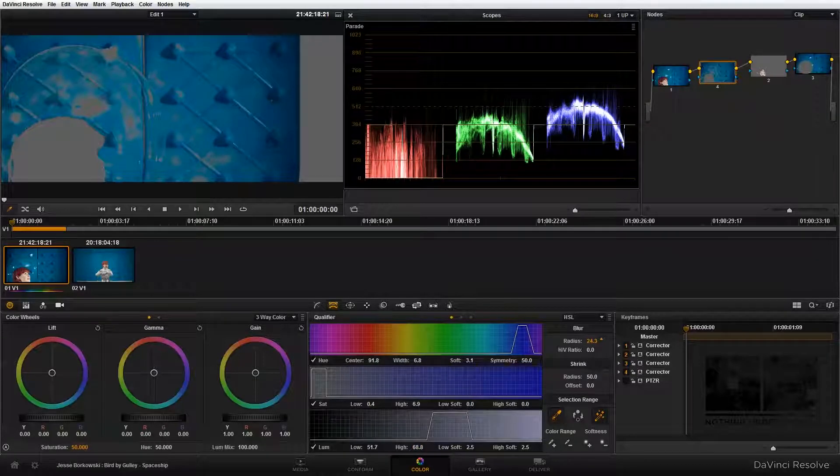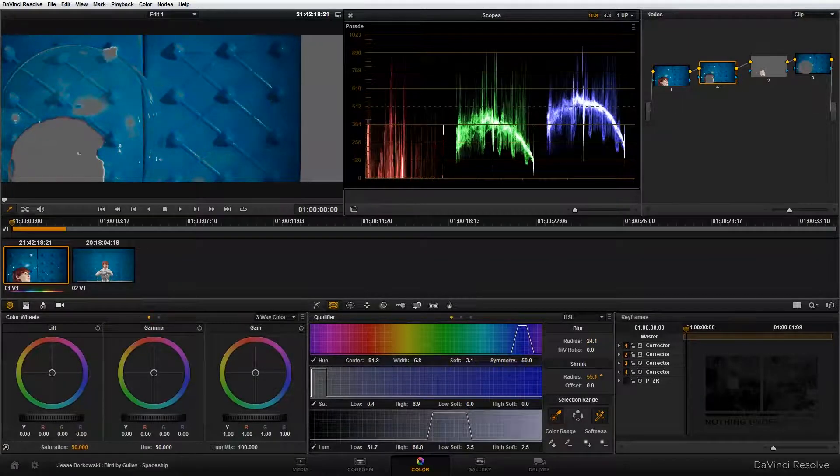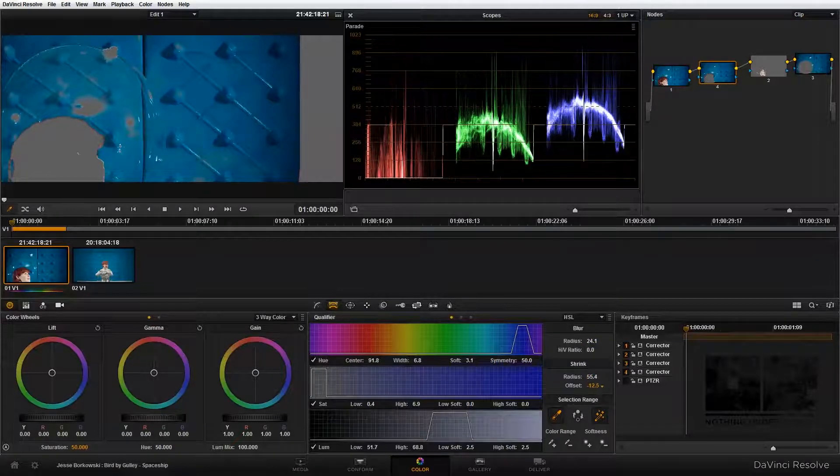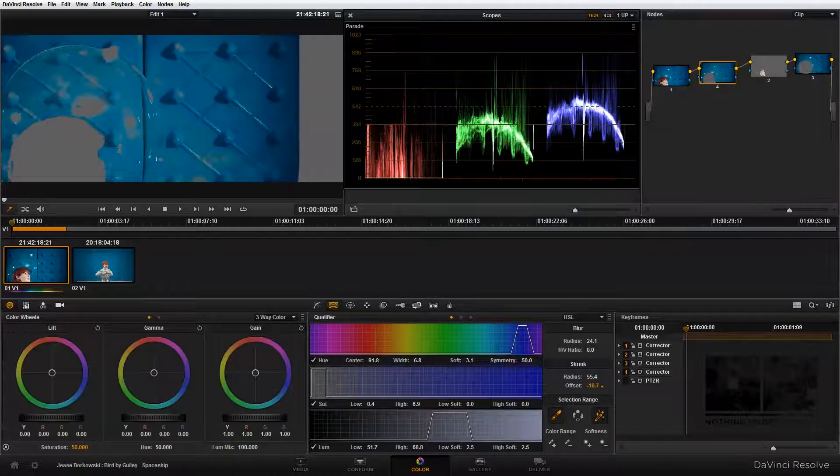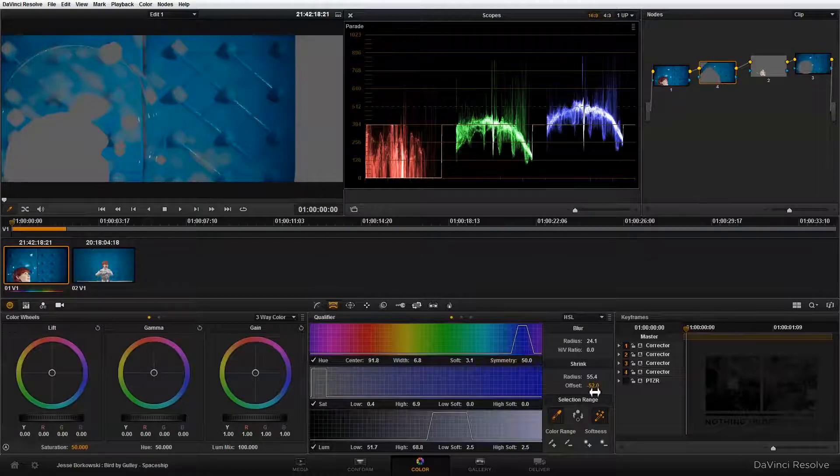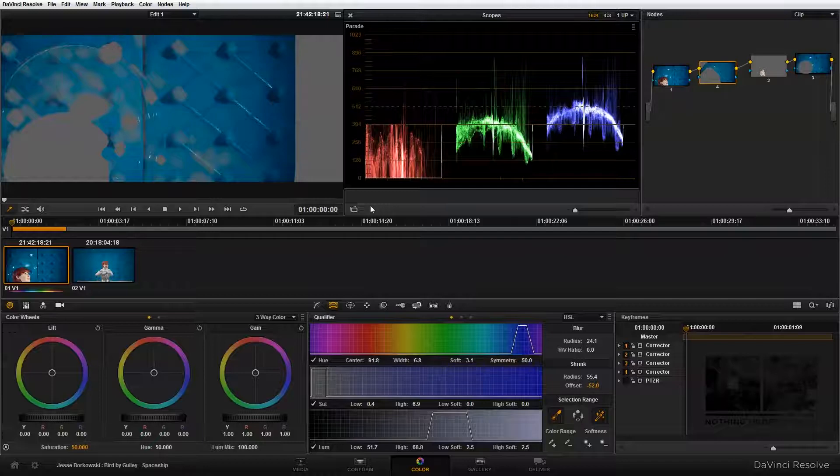I may need to go back and make some adjustments to this later because obviously you can see there's some areas that aren't perfectly selected. But I also don't want to have my qualifier bleeding into my subject or into any of the other things that are going on in this shot, like the feather up here on the top of the helmet.